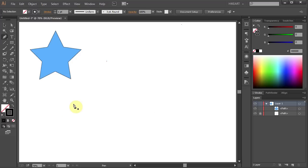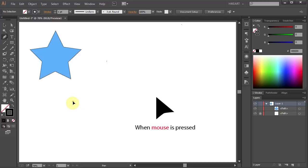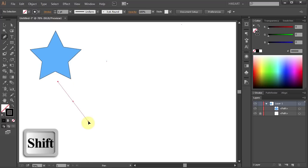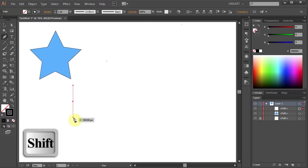Position the pen tool where you want the curve to begin and hold down the mouse button. The first anchor point appears and the pen tool cursor changes to an arrowhead. Now drag down to set the slope of the curve segment you are creating. You can hold down the Shift key to constrain it, and then release your mouse button.